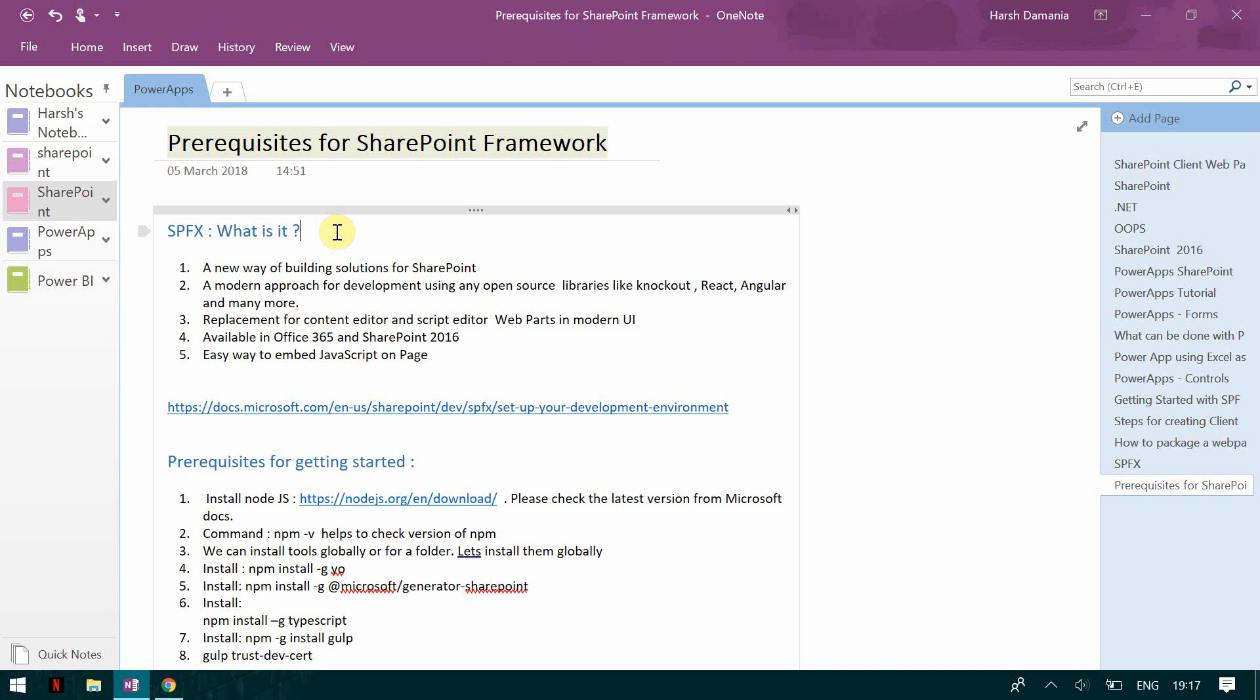So before getting started with SharePoint framework, let us know what is SharePoint framework. That's a way of building solutions for SharePoint online and the initial release is also available for SharePoint 2016. It's more suitable for doing customizations in the modern site.